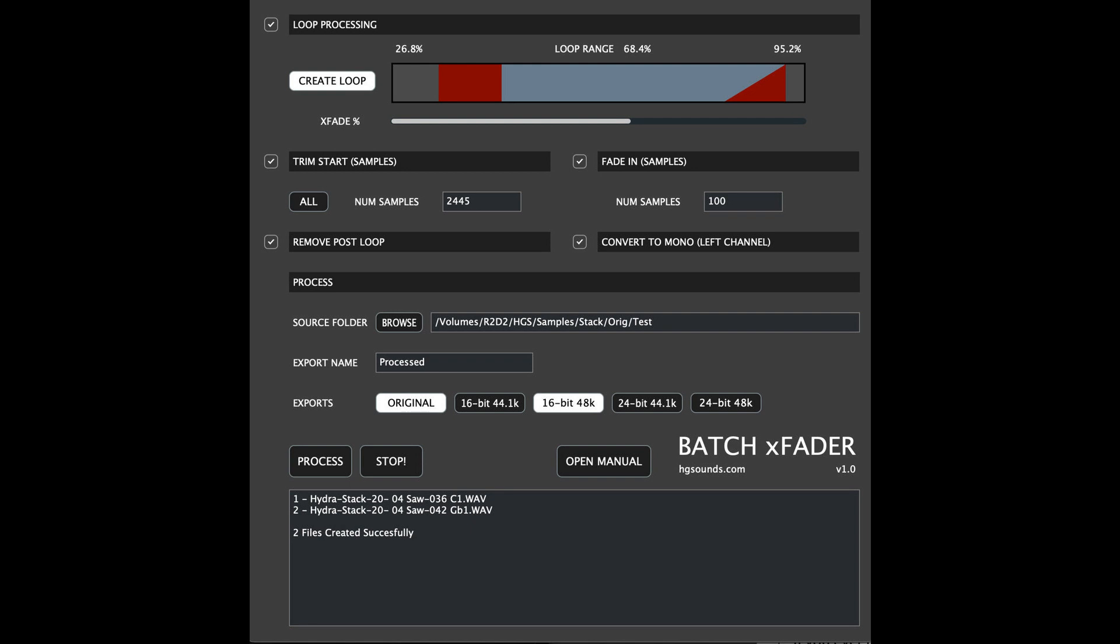It can either use an already existing sustained loop in the file or create a new or replace existing loop. Creating a loop allows visually selecting percentage values for the loop start, loop end, and the cross-fade amount.